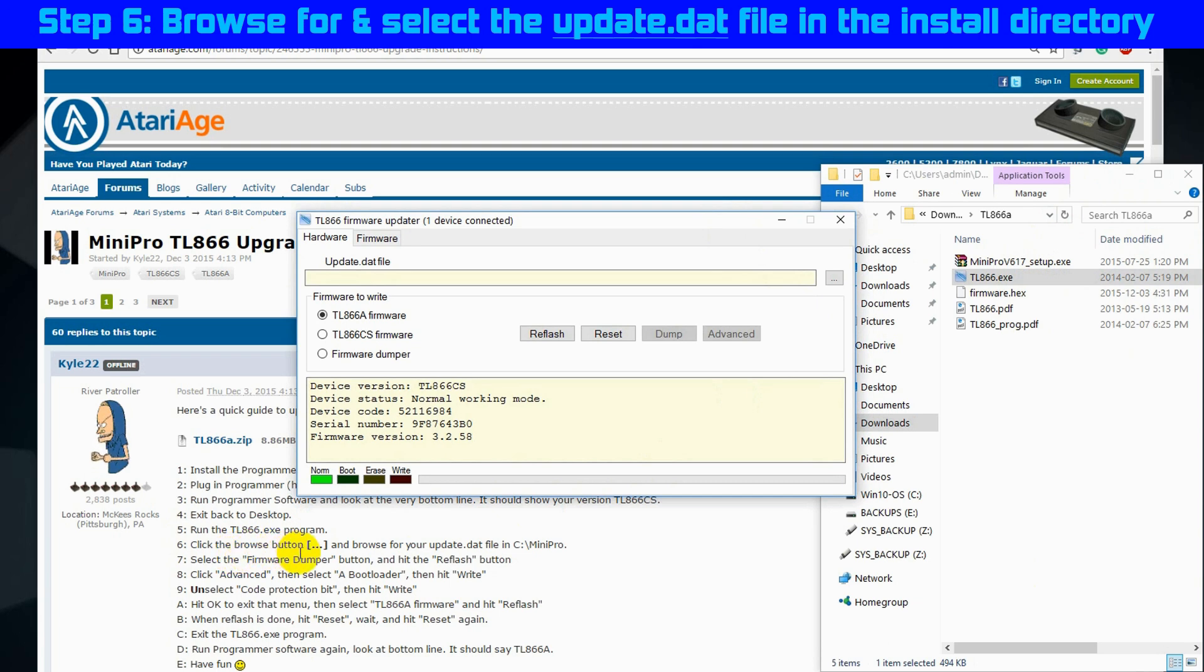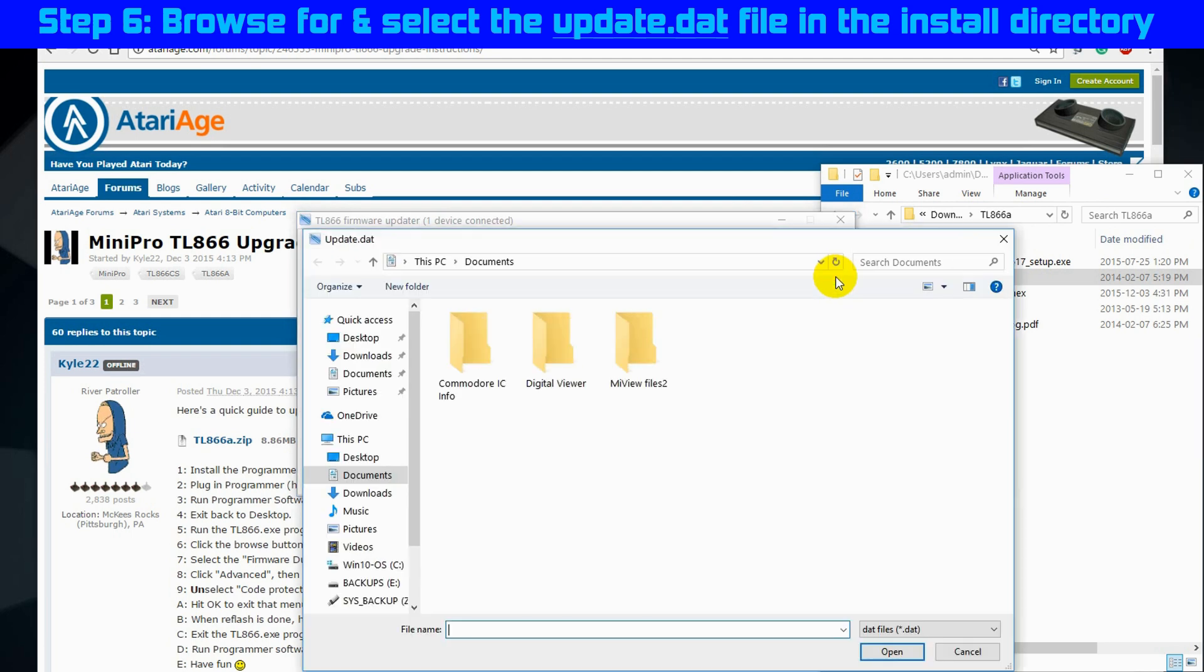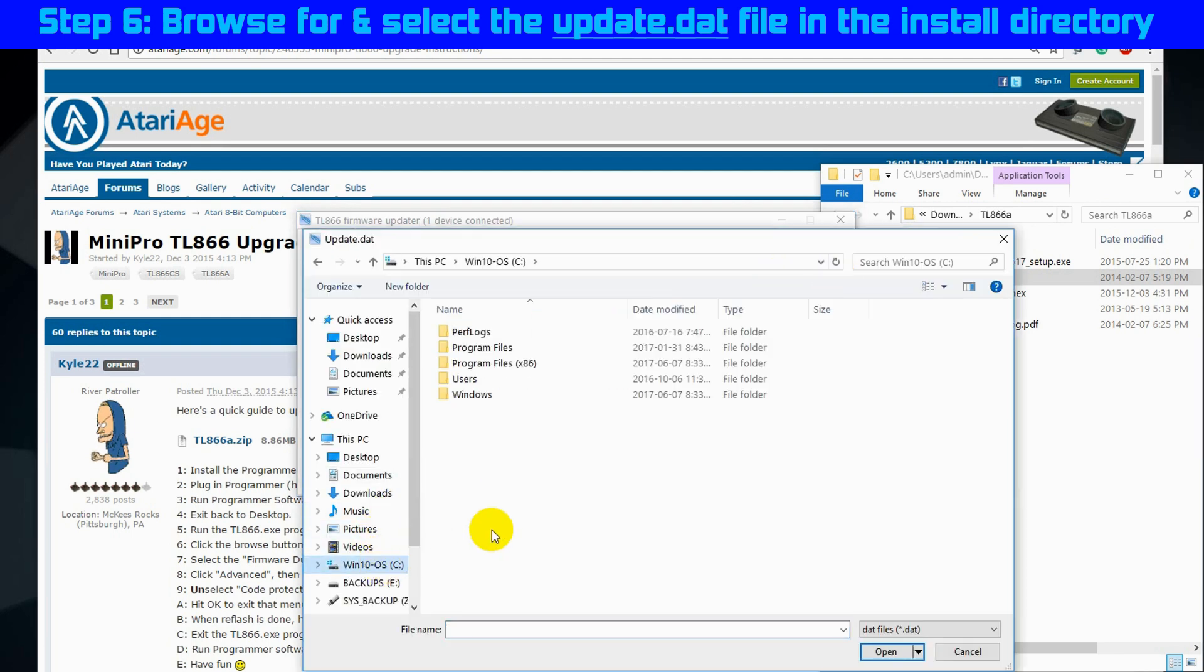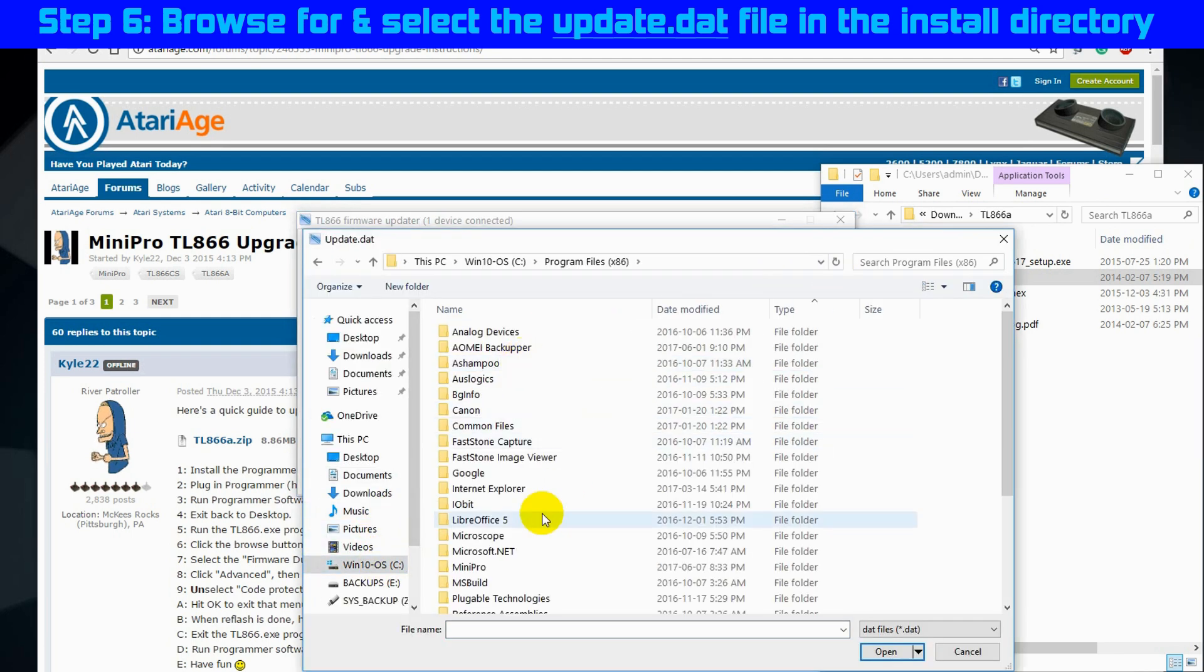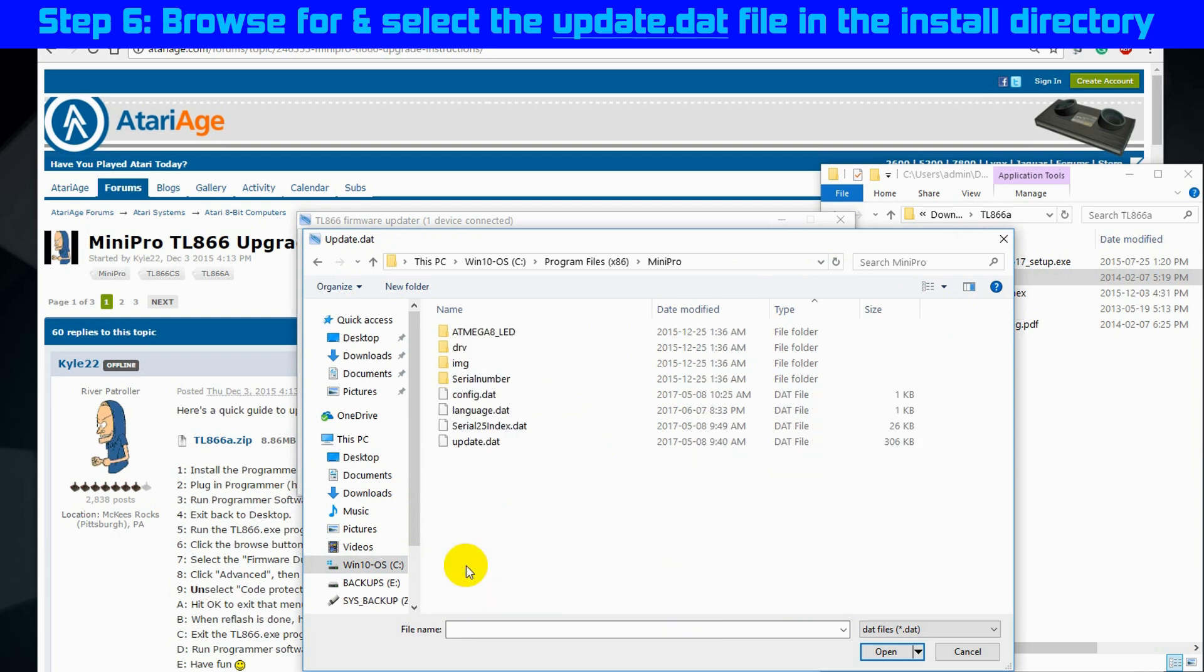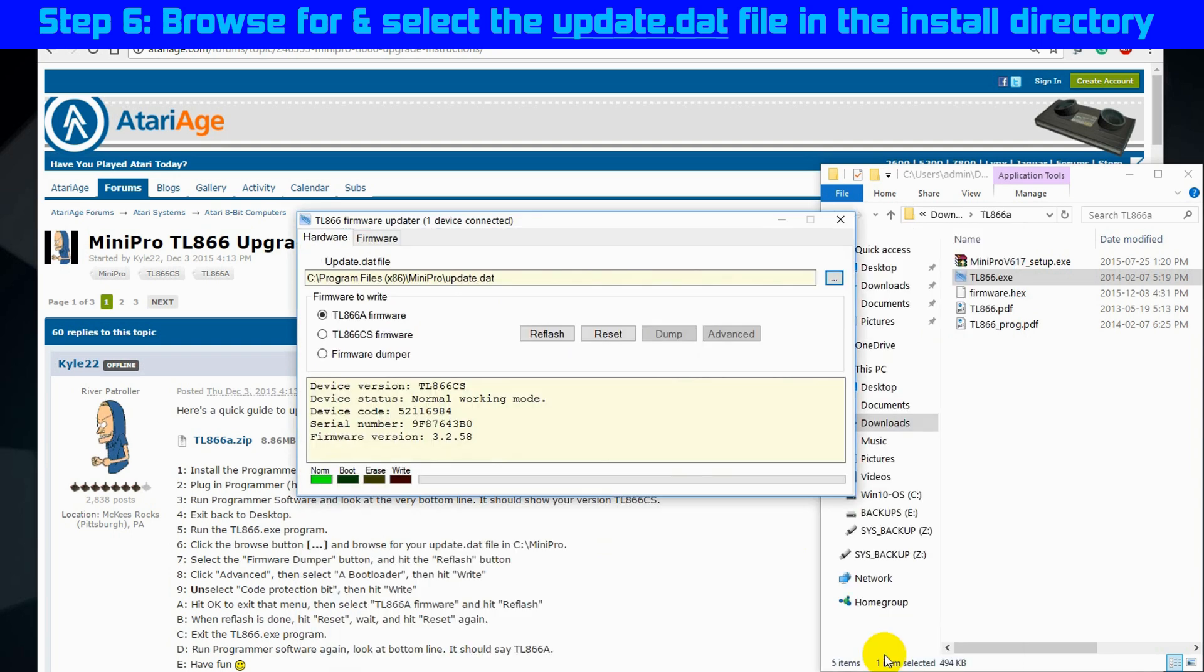Step 6, browse for and select the update.dat file in the install directory. And this is exactly why at the beginning I installed the software to program files, so we can find it easily. So update.dat, there it is. Click open.